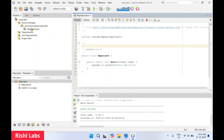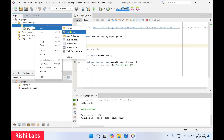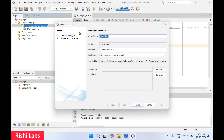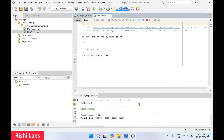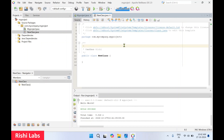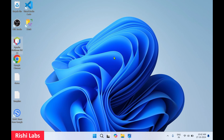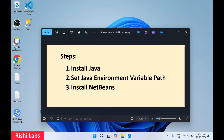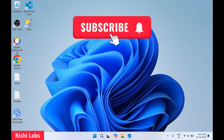You can also create a new Java file under this package — do a right click, New Java Class, and click on finish. A new Java file has been created. You can type your code and execute it. I'll close this for now. So we have completed installation of Java, set up the Java environment variable path, and installed NetBeans. We also saw how to create and execute a Java file. Thanks for watching guys — you can subscribe to my YouTube channel Rishi Labs.